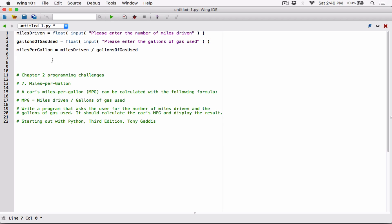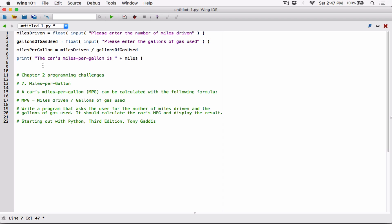So now we have miles_driven, we have gallons_of_gas_used, and we've calculated miles_per_gallon. The program said to calculate the car's MPG, which we have here, and display the result. So I'm going to do that with a print function. I'll pass in a string saying 'The car's miles per gallon is', and then concatenate it with the miles_per_gallon variable.